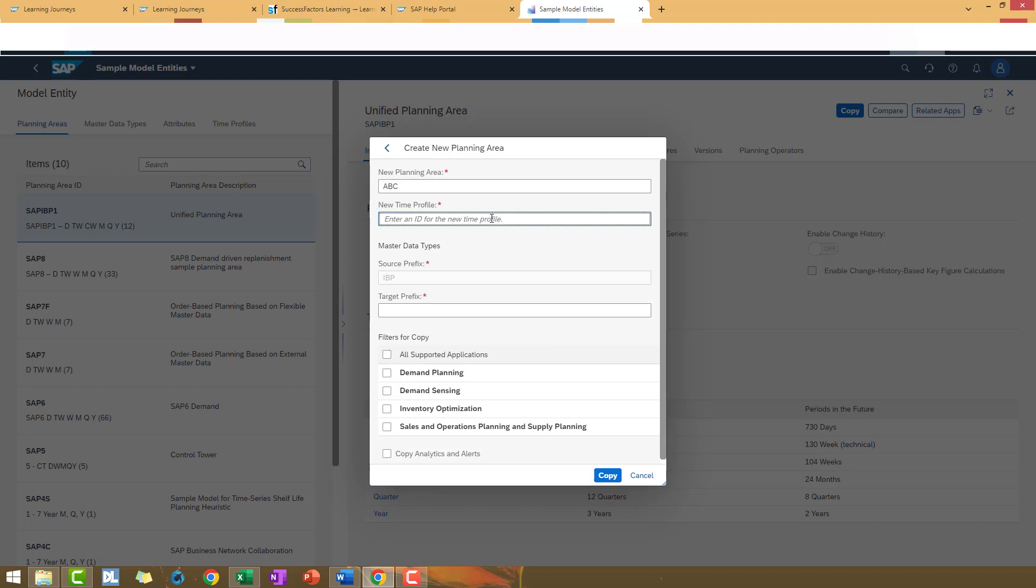Then, enter a new time profile that is a number to identify the ID profile for this new copy. In this case I'm going to use 77.